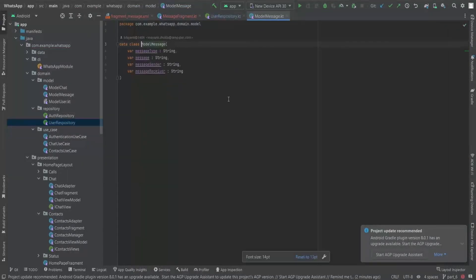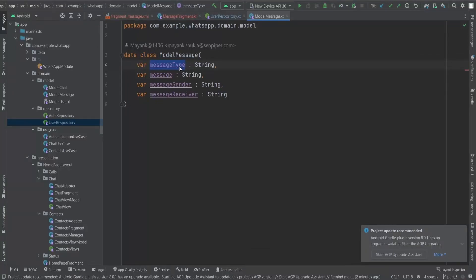We need to create the ModelMessage class. First we check the message type: it could be text, image, video, or document type. There are lots of message types, but I'm going to implement only two — images and text — so you can understand how to differentiate between types and display the appropriate chat accordingly.